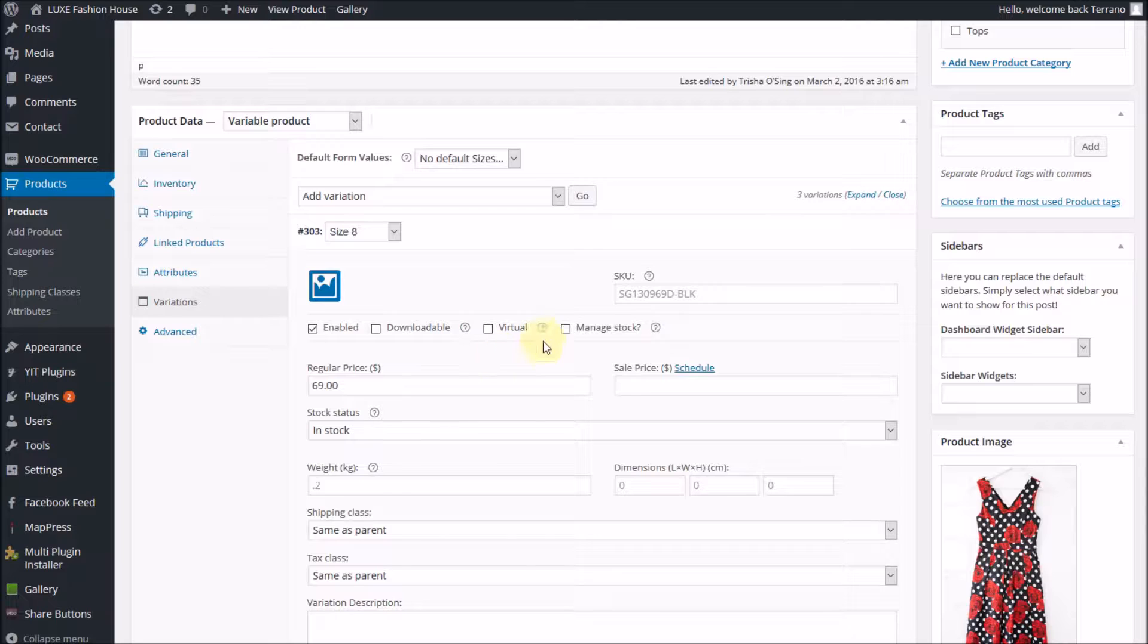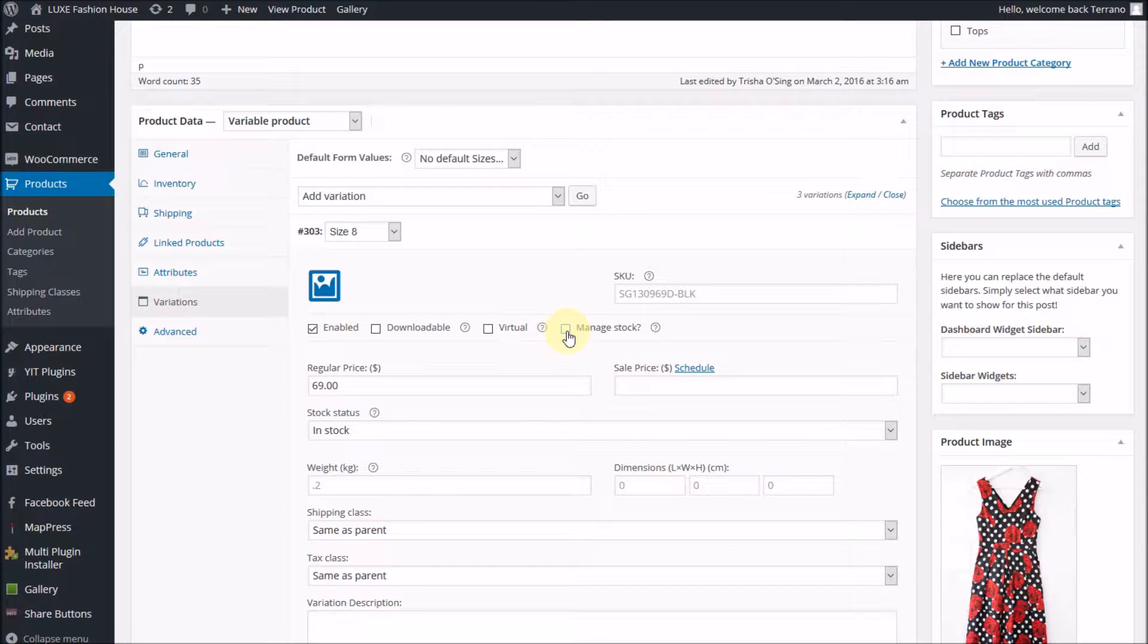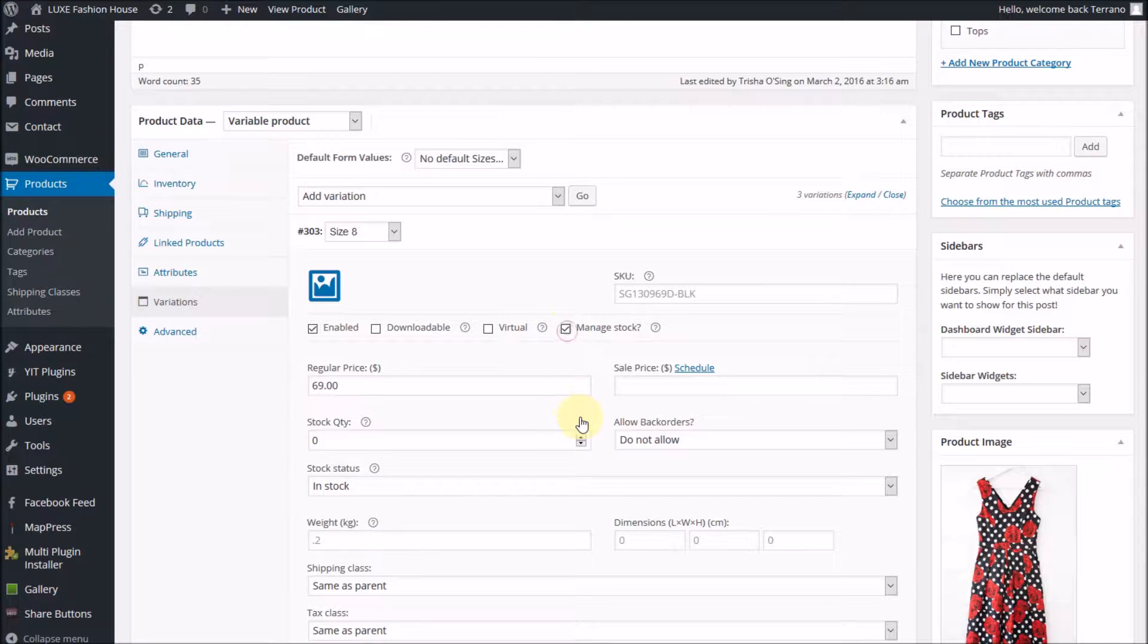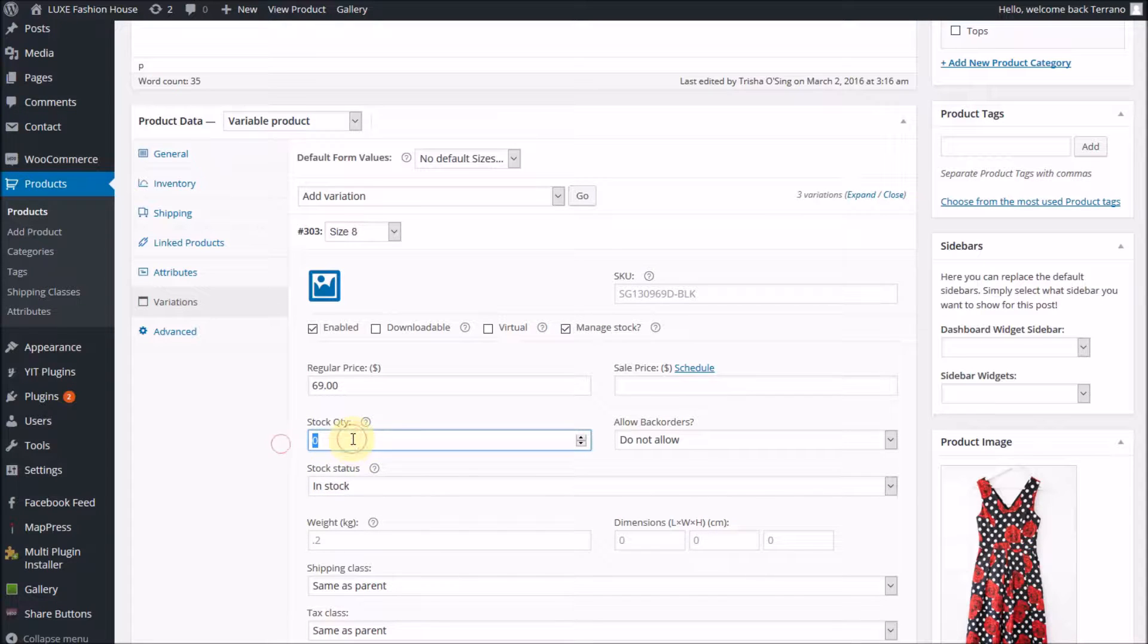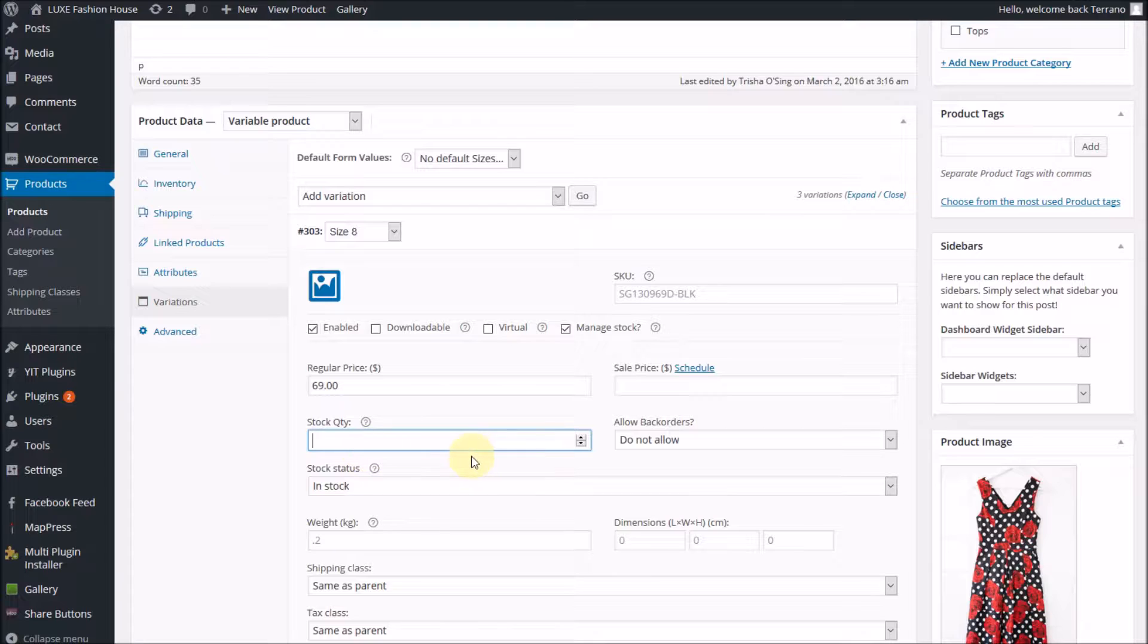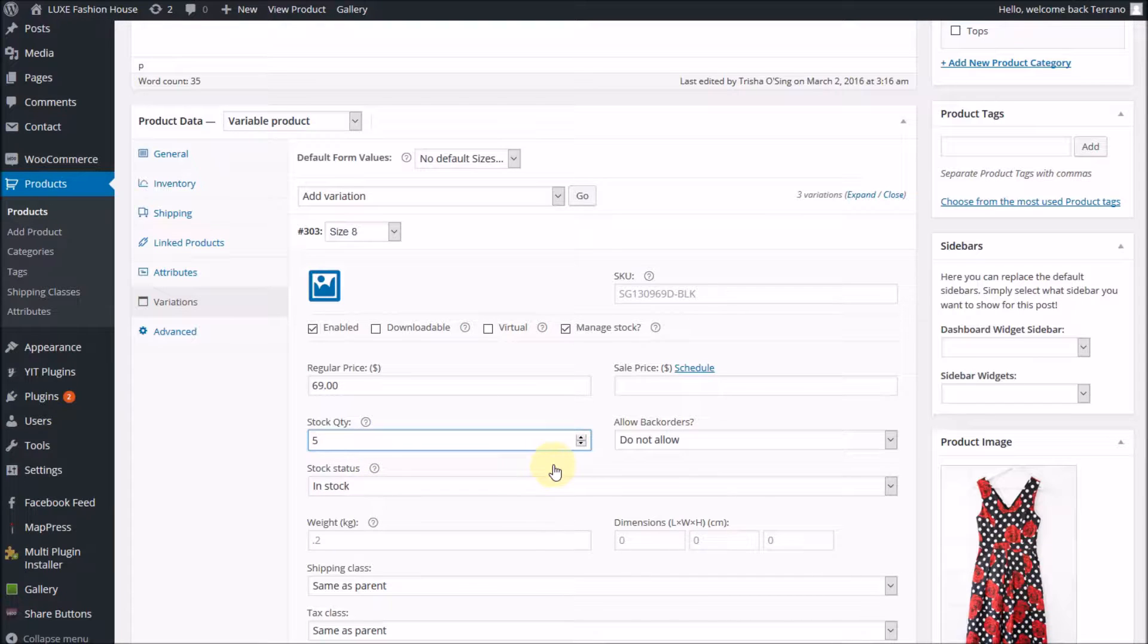As you can see, it's not managing the stock at the moment, so I'm going to tick that and turn it on. When I do, I get a little window here that says stock quantity. So let's say in size 8 for this dress, we have 5 in the store.